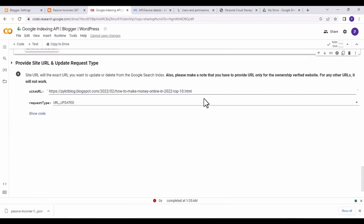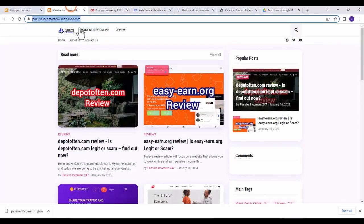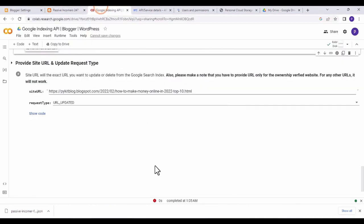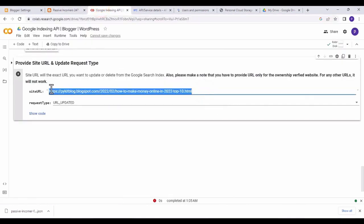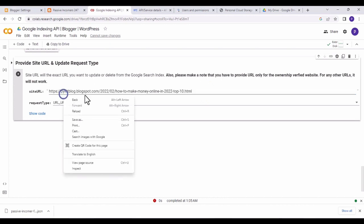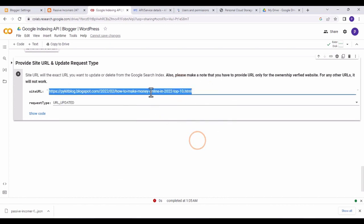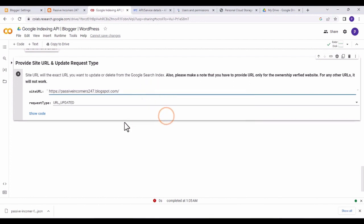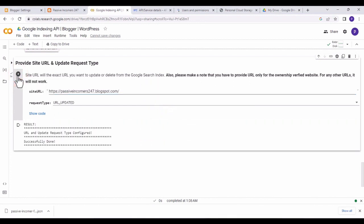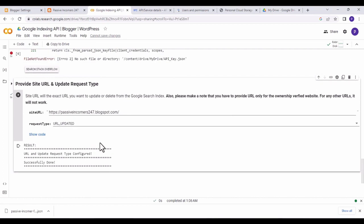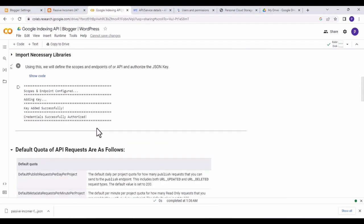Then go back to your website, copy the URL, return to the indexing API, paste the URL, and click the play button. As you can see, 'URL update request type configured' — it's done.